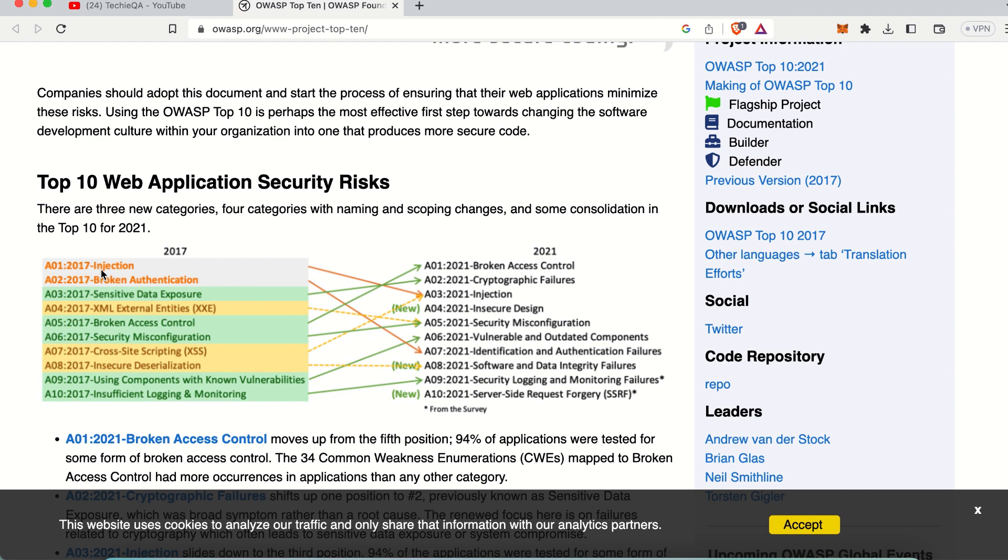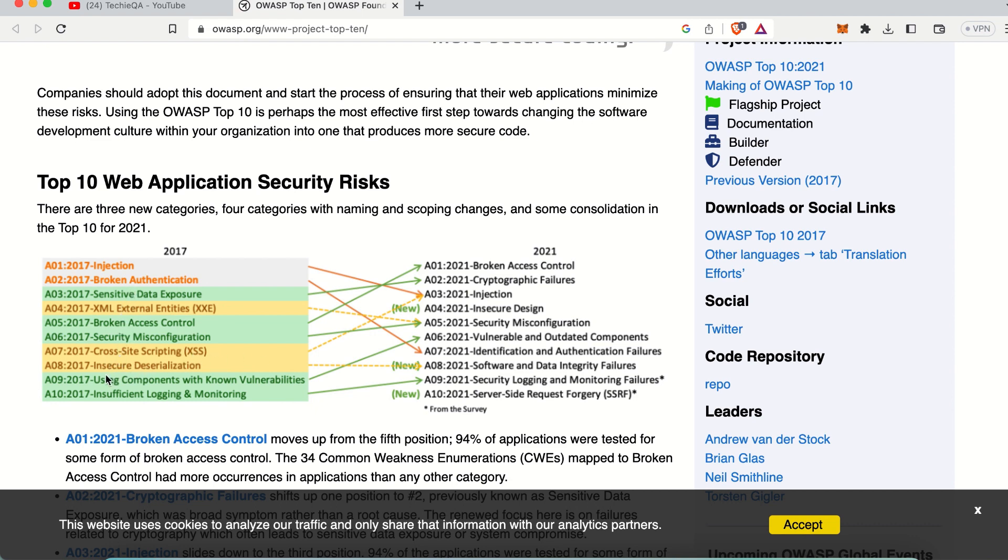Just read everything. Each one covers things like injection - injecting some script and trying to steal information from the web. Broken authentication, sensitive data exposure, when we are getting the response exposing sensitive data to the public. XML external entities, broken access control, cross-site scripting, JavaScript injection, using components with known vulnerabilities, insufficient logging and monitoring.